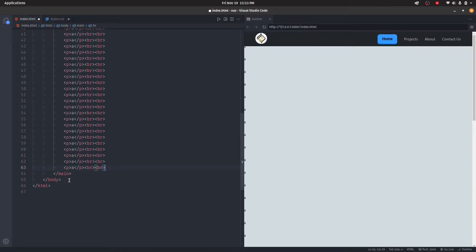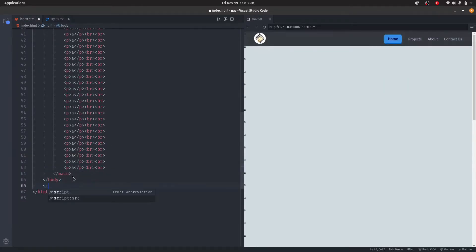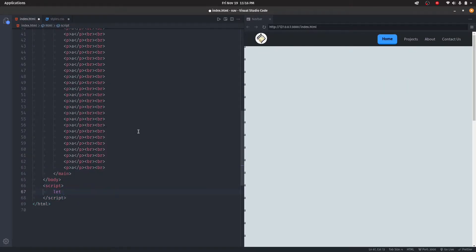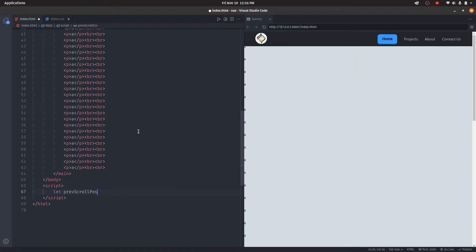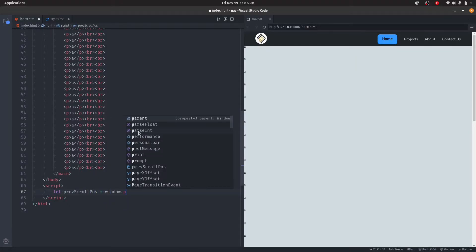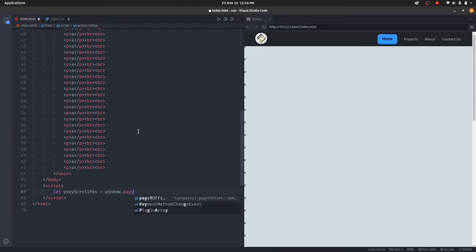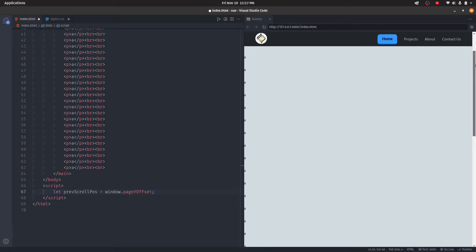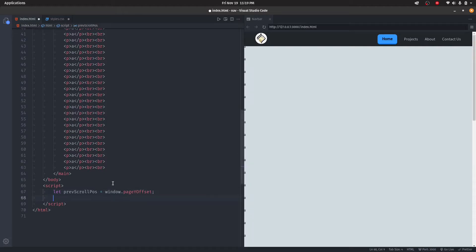We'll say let previousScrollPosition be window.pageYOffset. PageYOffset is the current scroll position. Let's say window.onscroll, then make a function. Arrow functions are the new standard, so I'm going to go with that.